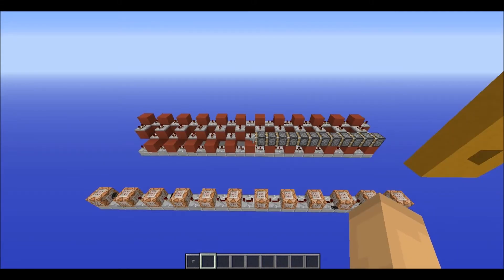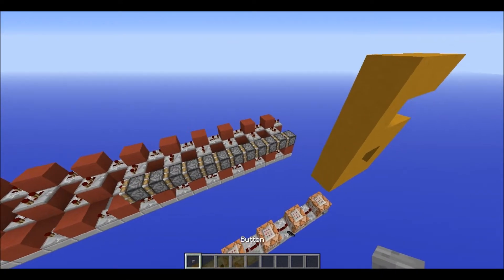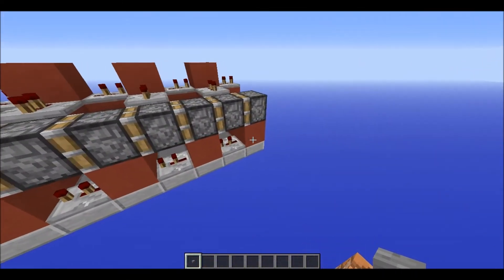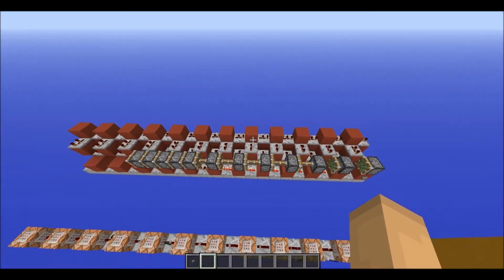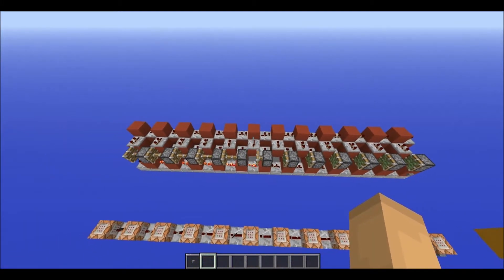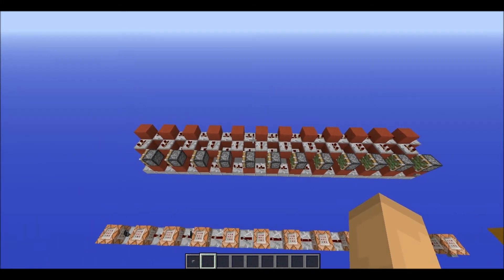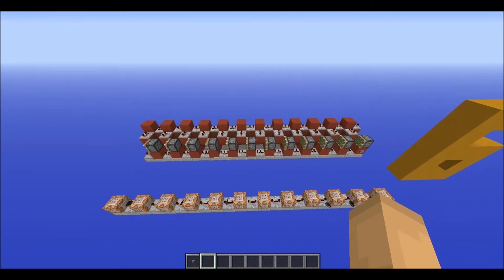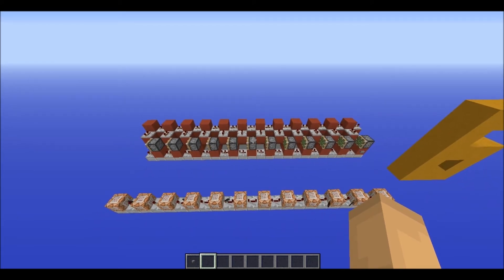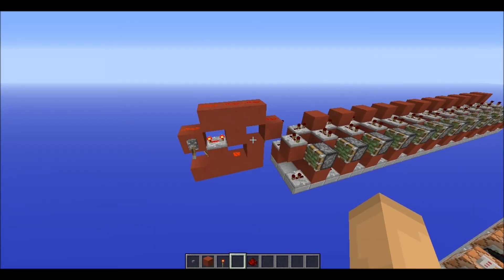Here we go. Now we just have to place a button down here and let's run it. And as you can see, it extended all those pistons. And now for the retraction part, you have to use a clock — something like this.